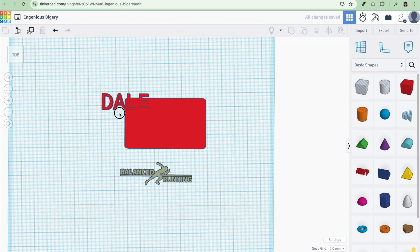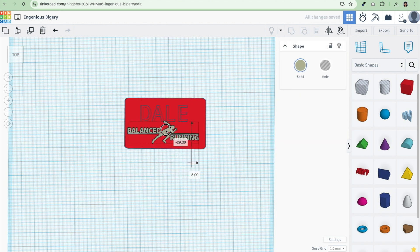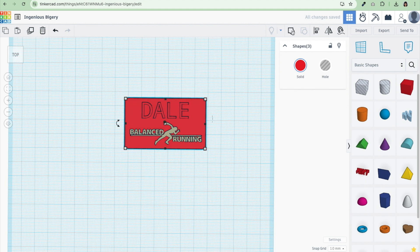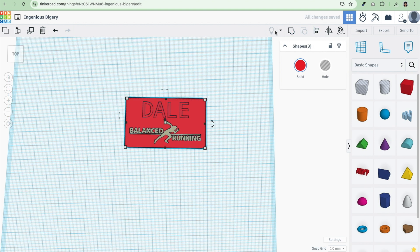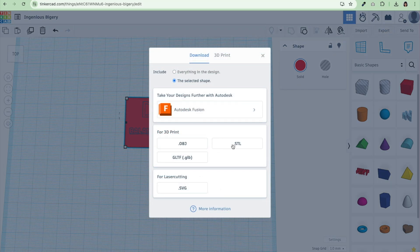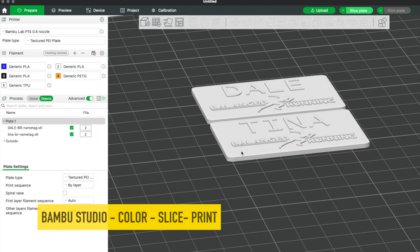Dale works out on here and then the Balance Running. This is all personal preference. I like to center everything. Select all, I'm going to hit this alignment tool, center everything. Make sure everything's selected and I'm going to group it together. Now I'm going to export it and export it as an STL file.